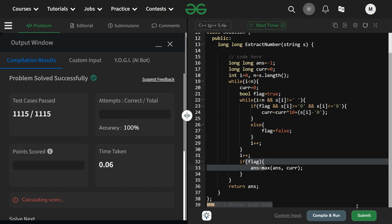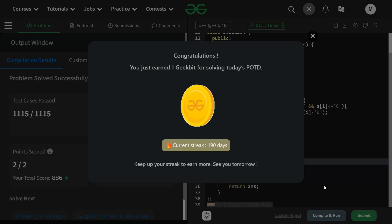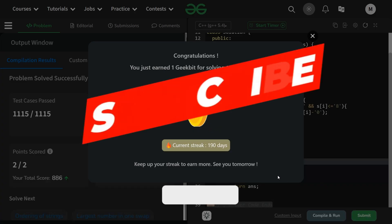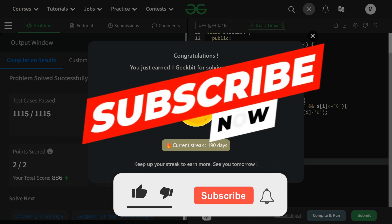Thank you for watching, hope you liked the video. Let's meet in the next video - till then stay tuned and keep subscribing. Thank you, have a nice day.